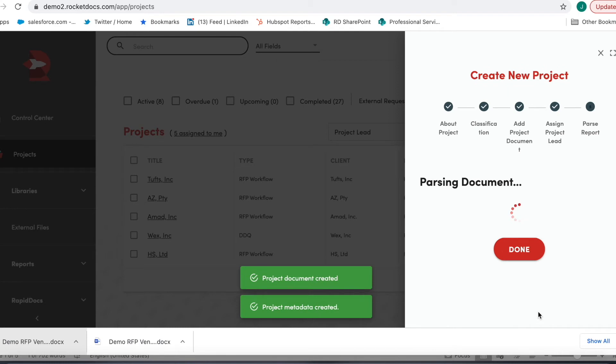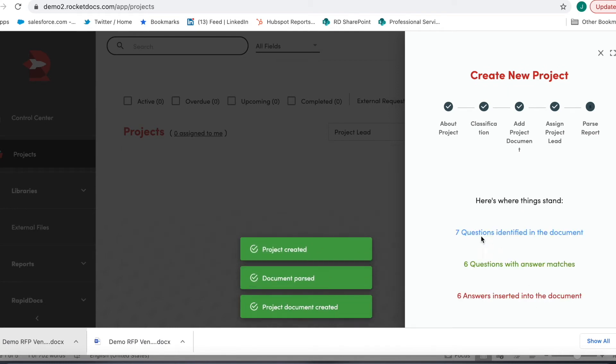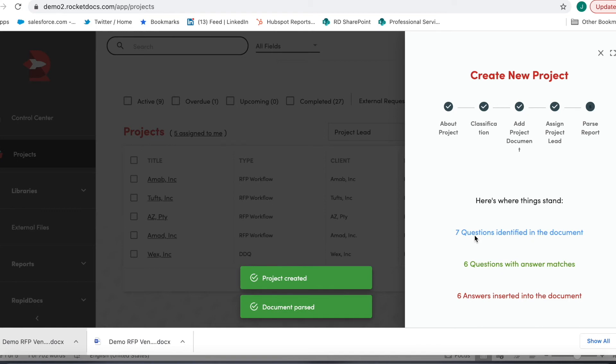So you'll see first I go through the parsing. Now you'll see it identified seven questions in this very simple RFP. Six of them had answer matches and six of them got inserted.